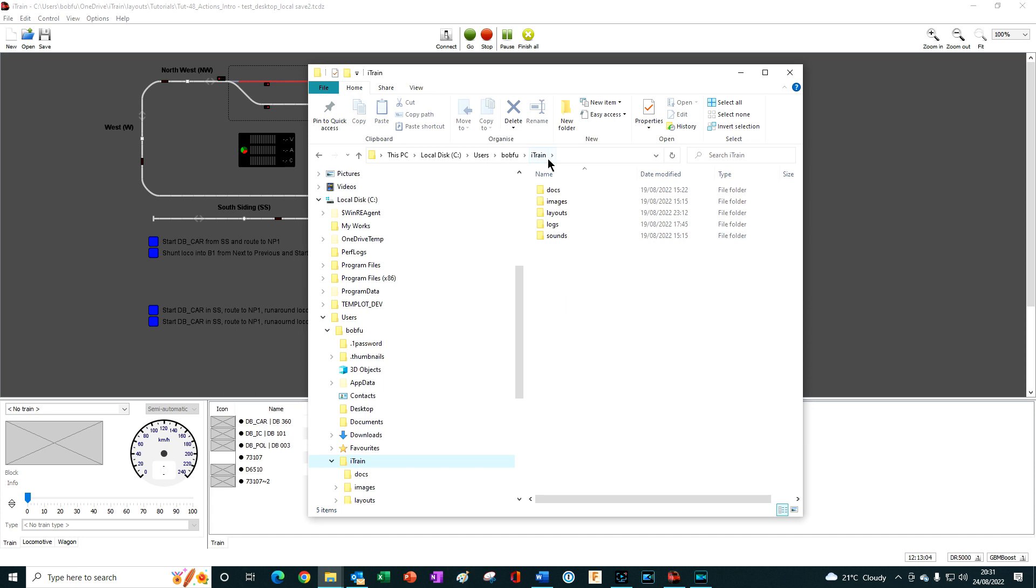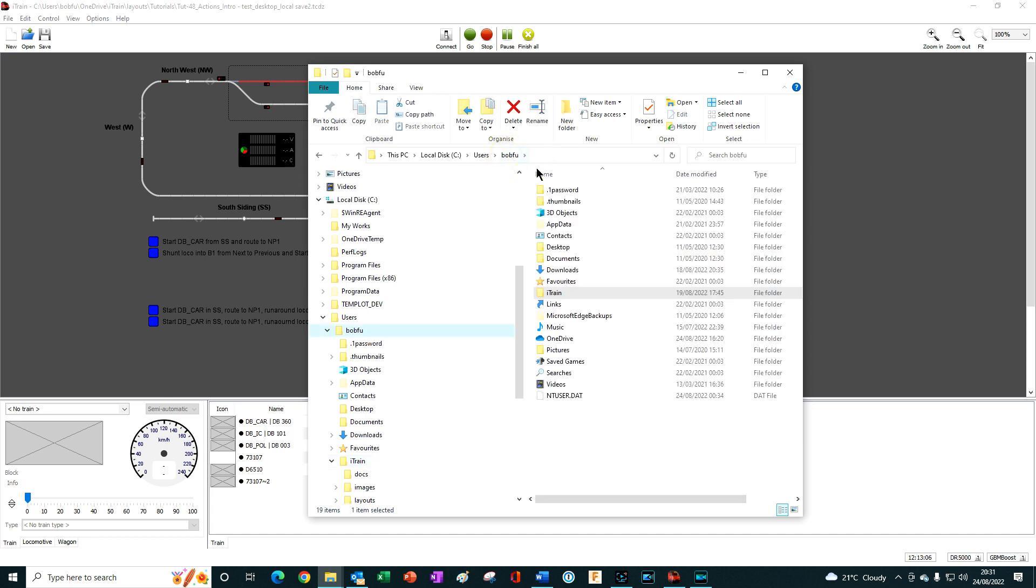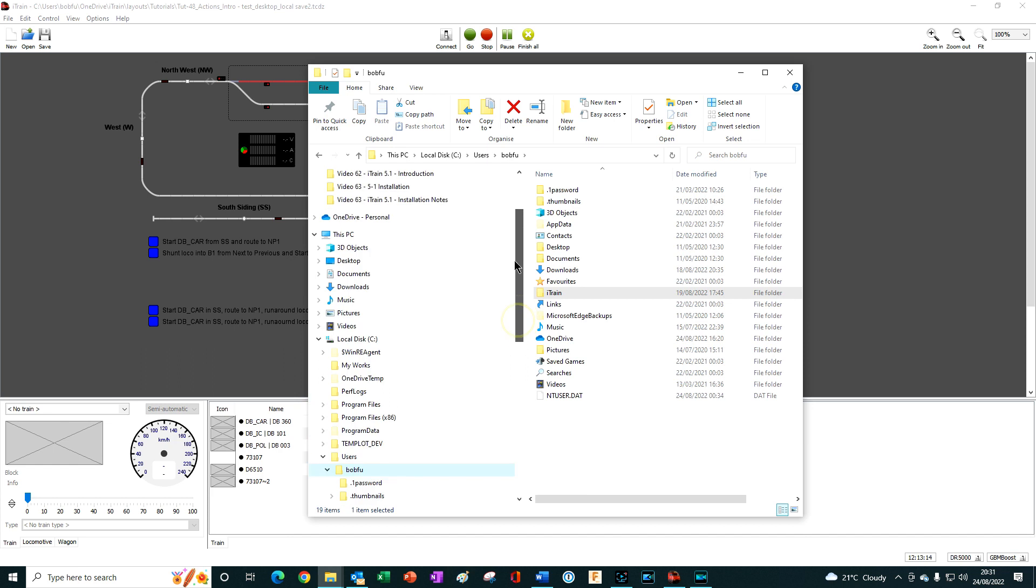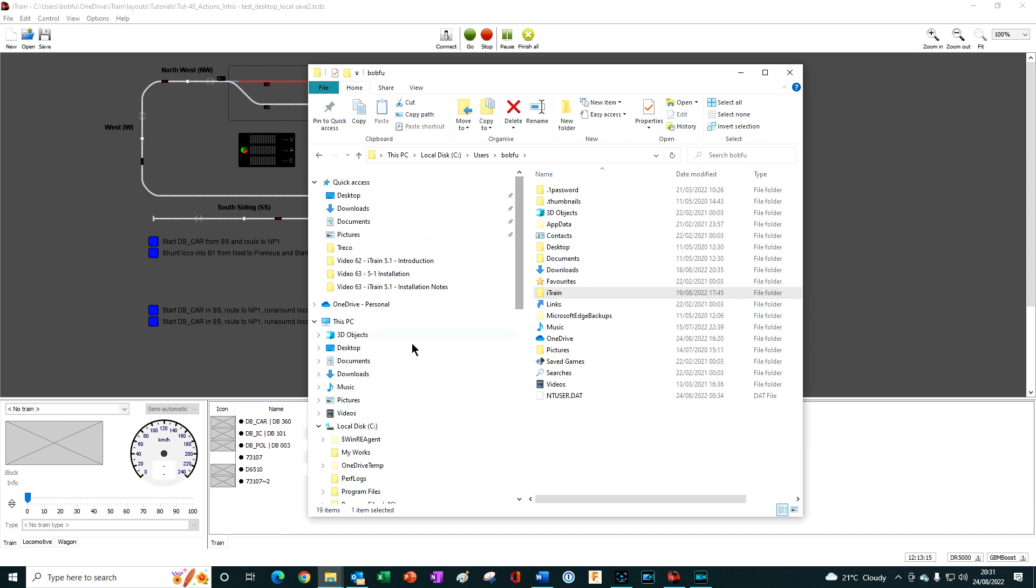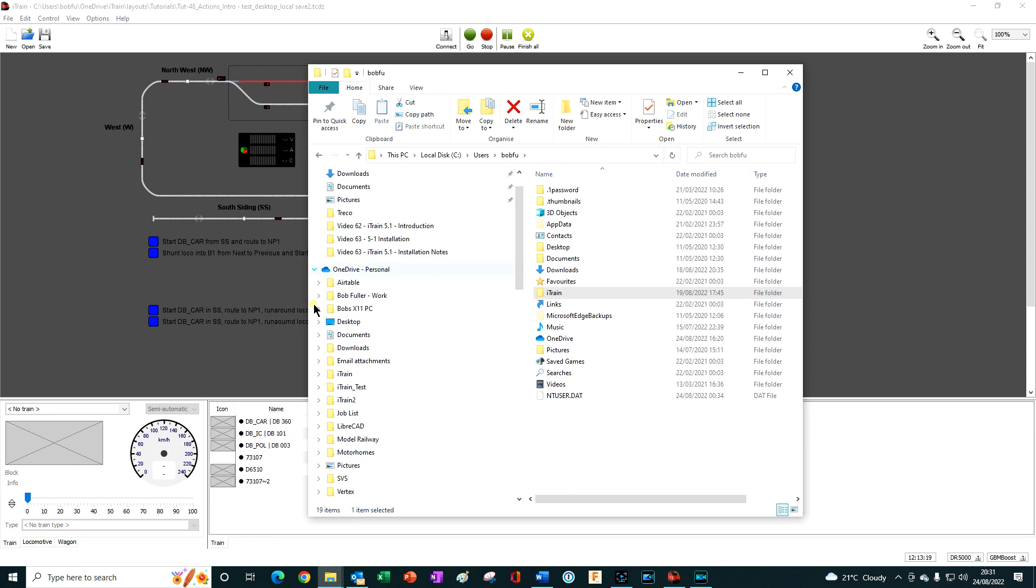To do so, make a copy of your iTrain folder and then paste it into your cloud storage. Here I have OneDrive on my computer and within the OneDrive I have pasted the iTrain user folder.